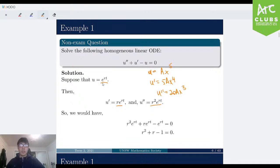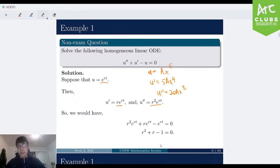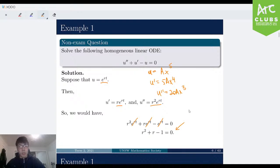We guessed u equals e to the power of rt, so u' equals r·e^(rt) and u'' equals r²·e^(rt). Plugging this back into the initial equation gives r²·e^(rt) plus r·e^(rt) minus e^(rt) equals 0. Since e^(rt) is never 0, we can divide across, leaving r² plus r minus 1 equals 0. This is called the characteristic equation.